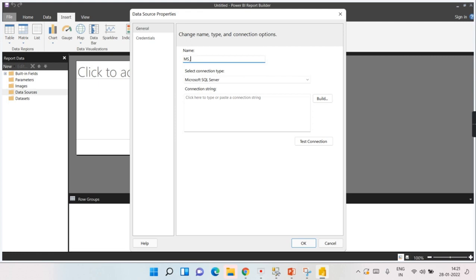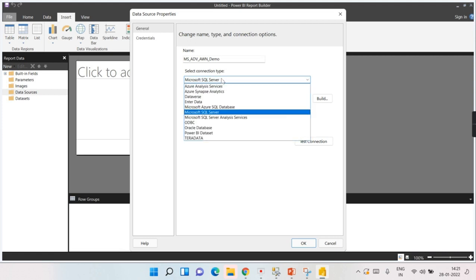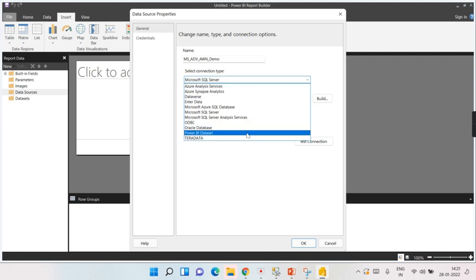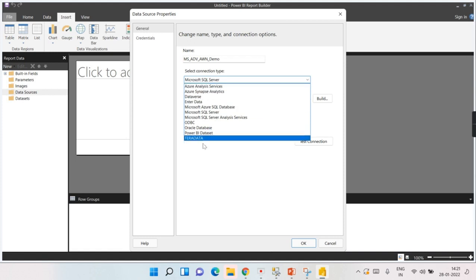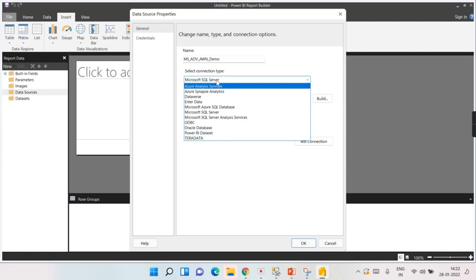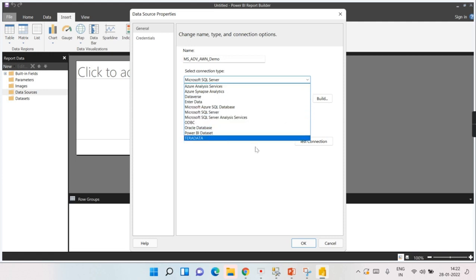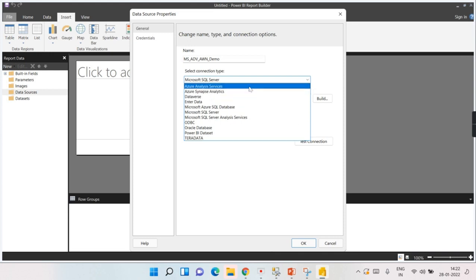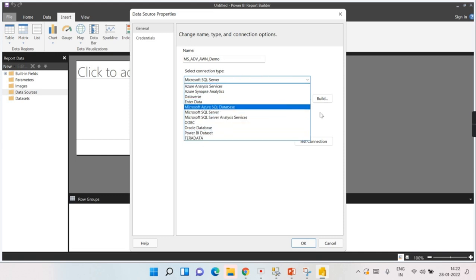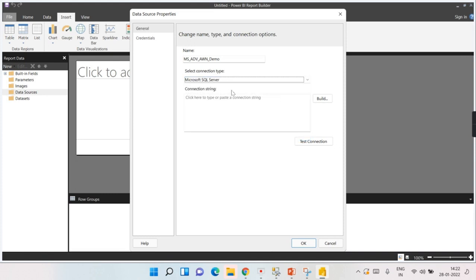Here we specify the name — I'm naming it 'ADV_AWN_Demo' for Adventure Works Analytics with Nax. My data source resides in SQL Server, so I'm choosing that. Importantly, Power BI paginated reports can only connect to around 10 to 12 data sources listed here — unlike Power BI reports which support 100+ sources. This is because paginated reports work with structured data, as they are designed to print tabular format reports.